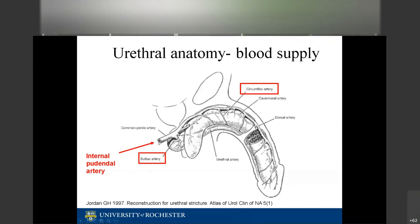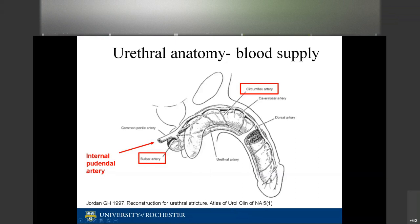The common penile artery's first branches are the bulbar artery and the circumflex artery. It then bifurcates into the central cavernosal artery and the dorsal artery of the penis. The bulbar artery supplies the proximal portion of the urethra. The dorsal artery of the penis travels to the glans, penetrating the spongy tissue, and blood flows retrograde back into the corpora spongiosum — so even if proximal blood supply is interrupted, multiple sources remain.